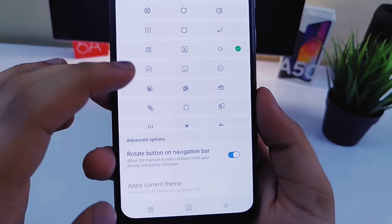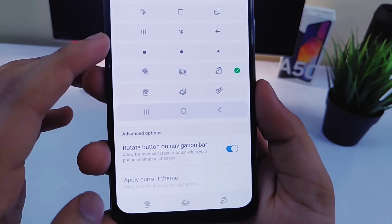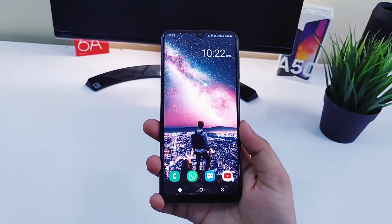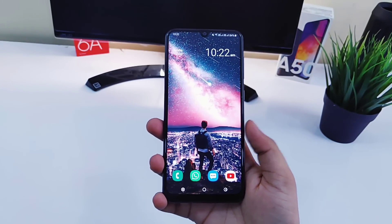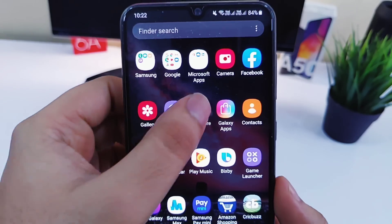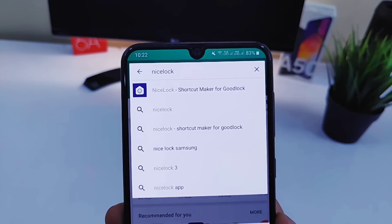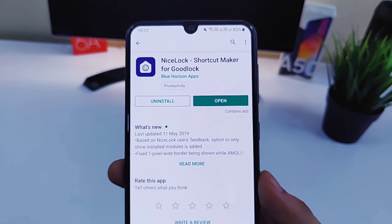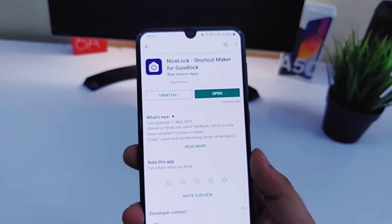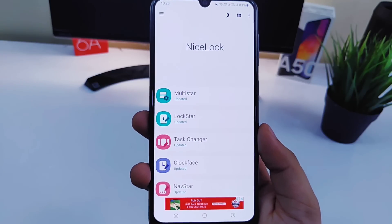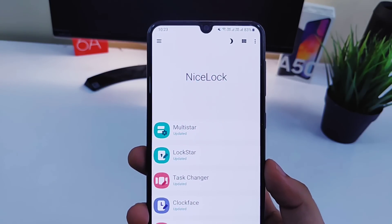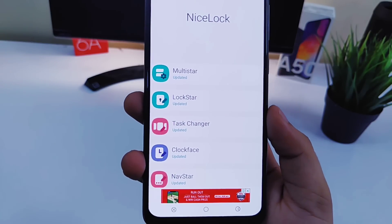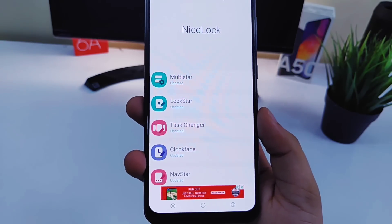So these are some of the very useful modules that you should definitely try in GoodLock. Now for those who don't have GoodLock available in their country, you just need to go to the Play Store and download an app called Nice Lock. It is very similar to GoodLock and has all the same features, but you need to download the modules separately.